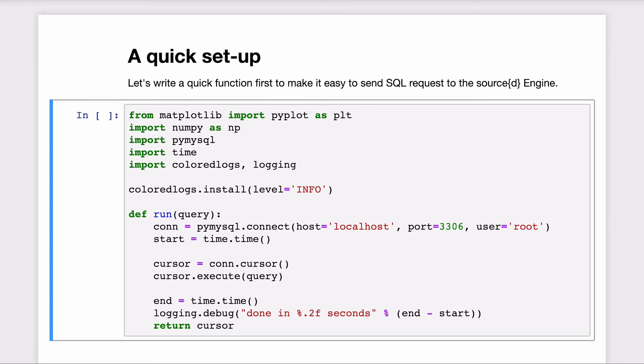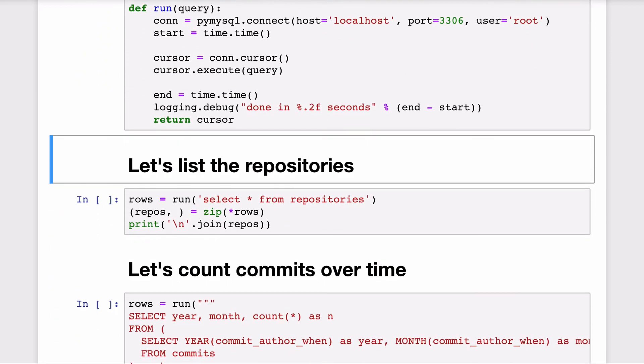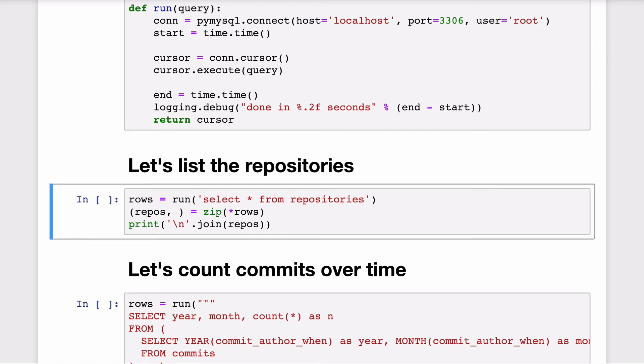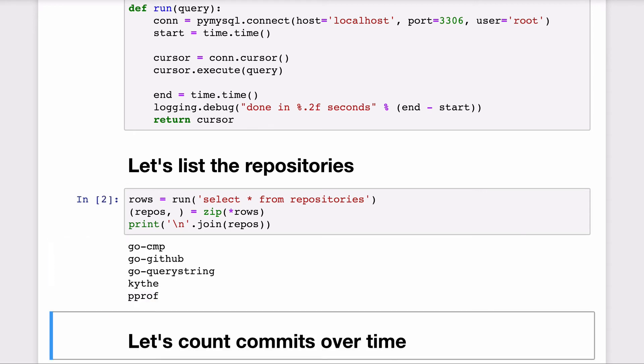I also define a run function that given a query will connect to sourced engine, send the request and return the corresponding results. So with these three lines of code, we can list what are the repositories that we're analyzing. We still see the same five repositories we were analyzing before.